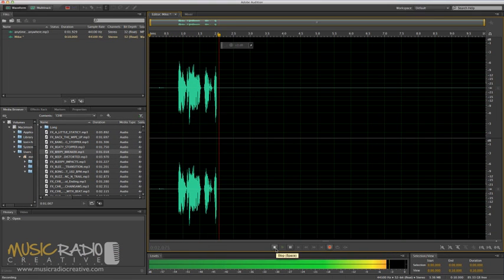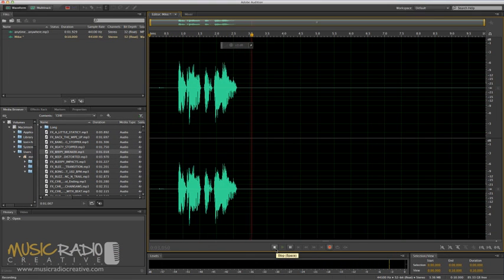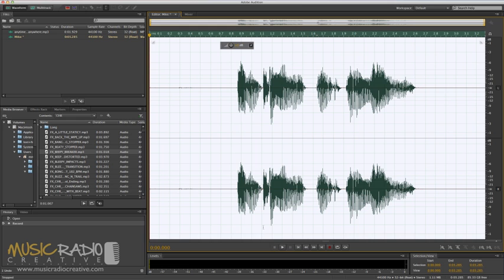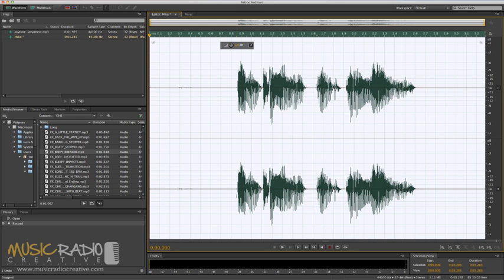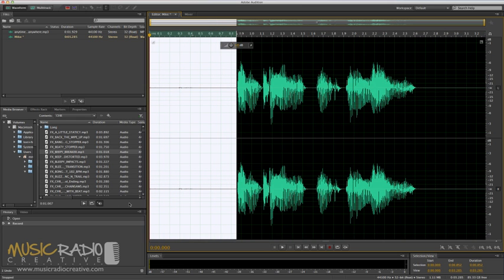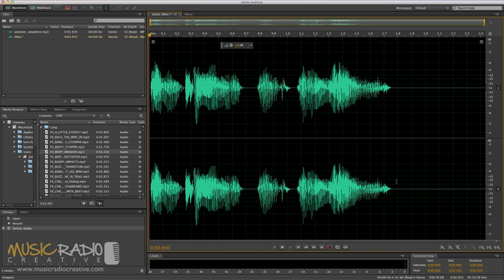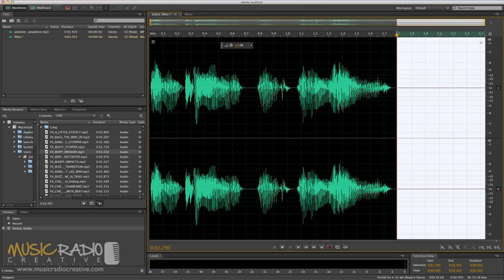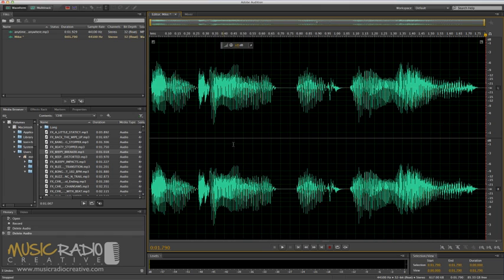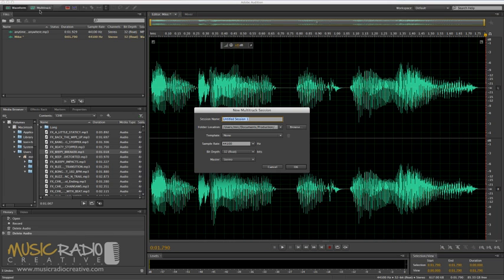Anytime and anywhere. But I doubt I'll have got it perfect. Let's trim that down by selecting the dead space and hitting the Delete key and then we'll go to Multitrack and I'll call this Mike again.